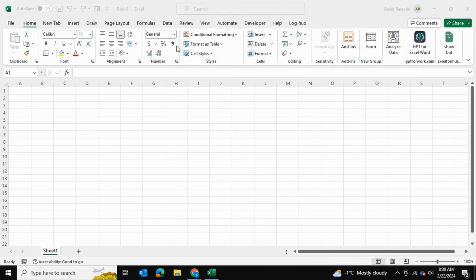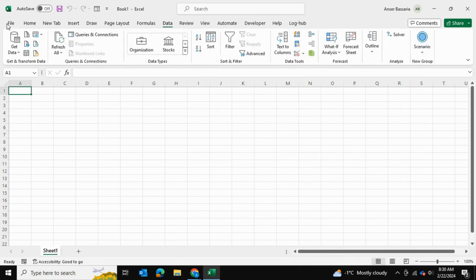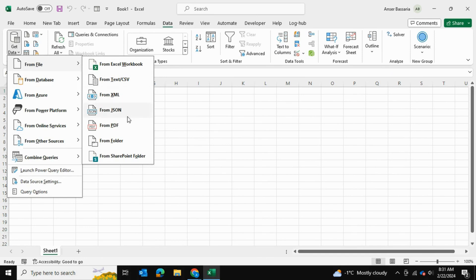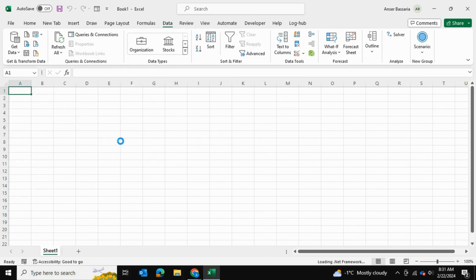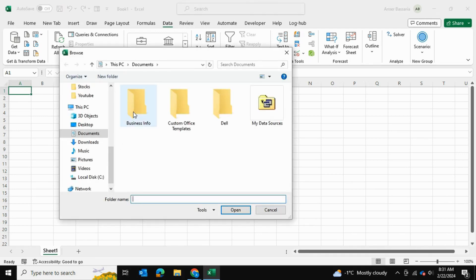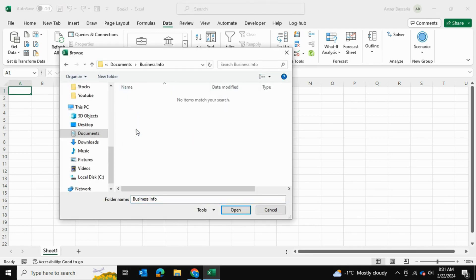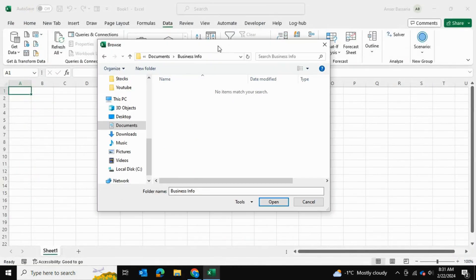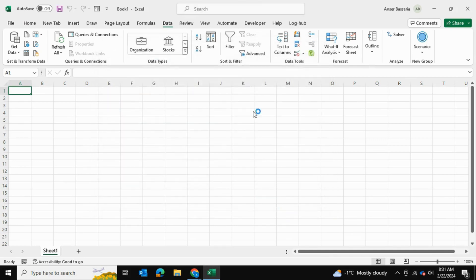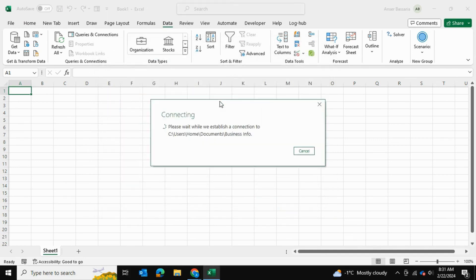I'm going to go into Data, then Get Data, From File, and From Folder. I'll locate the folder called 'business info'. The reason files aren't showing is because it's only going to show me folders. Once the folder is open, I'll click Open and from there we can see the files within the folder.